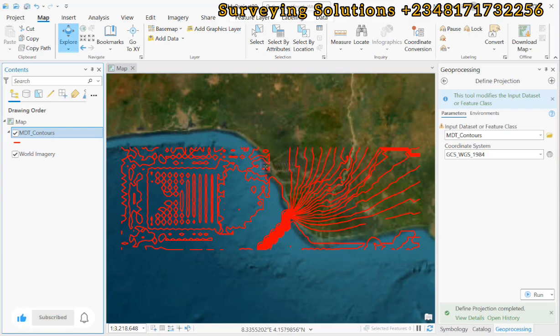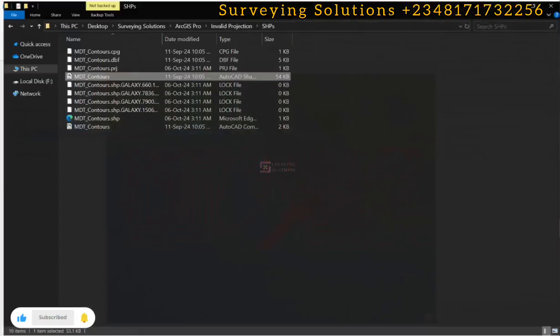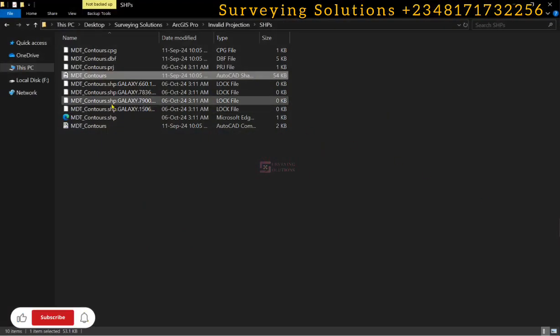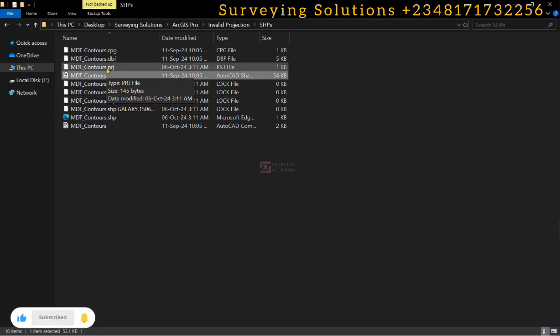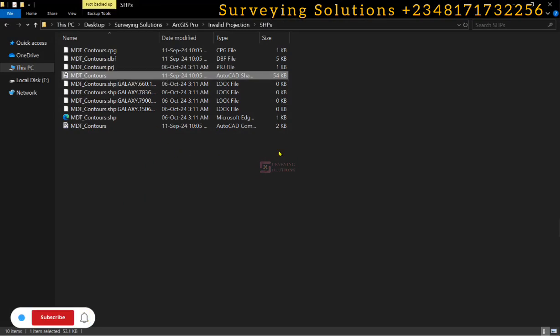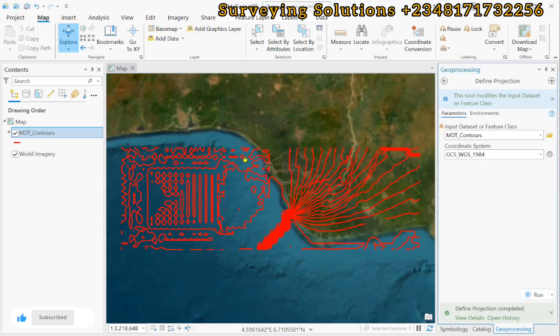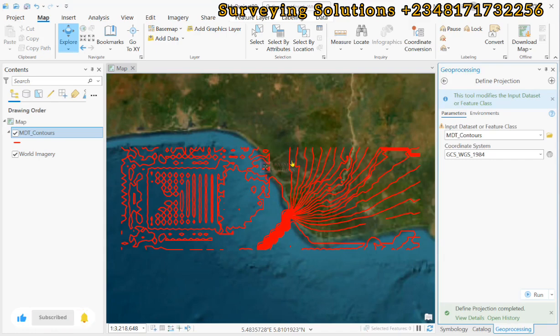So if we come back to our folder we are working with, you can now see the PRG file, which is the projection file. And then that shows that this particular data set that we are working with now already has a projection file. And then from the location we have seen, we can see that it was well located.